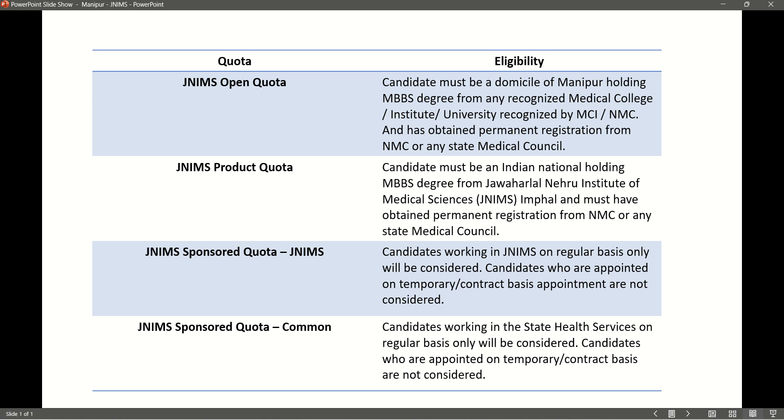For the JNMS Product Quota, candidate must be an Indian national holding MBBS degree from JNMS and must have obtained permanent registration from NMC or any state medical council.